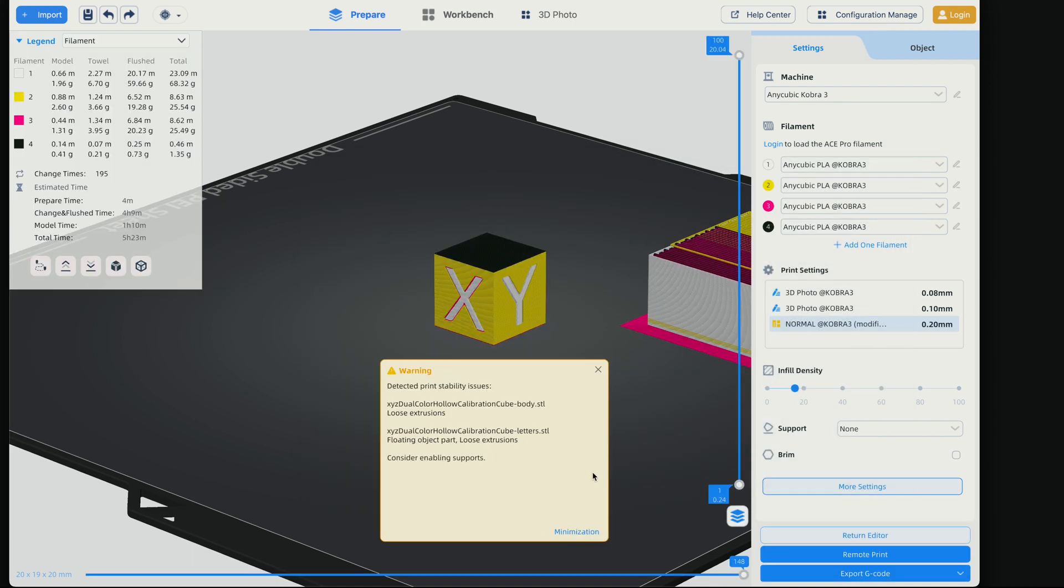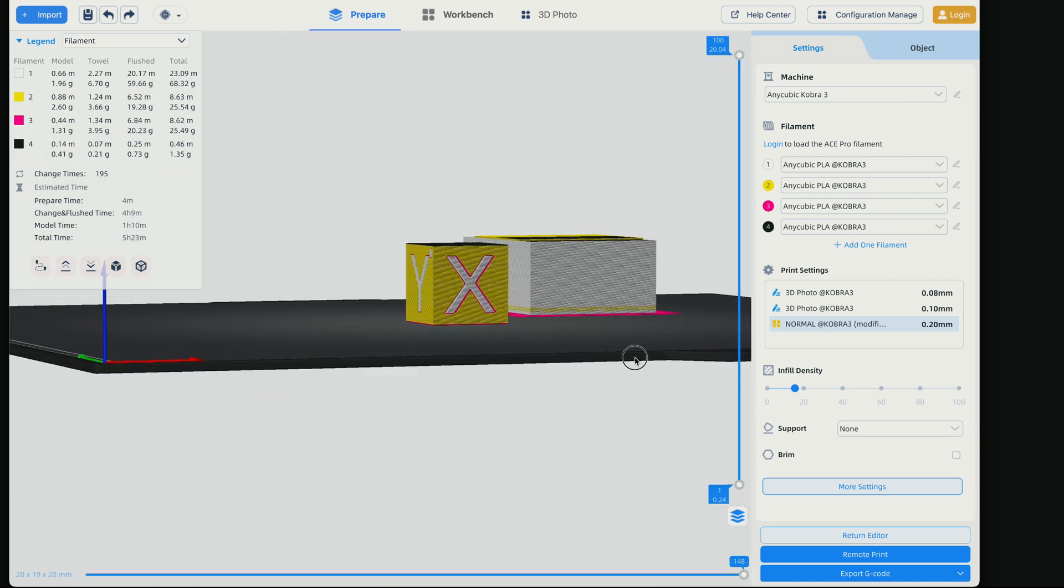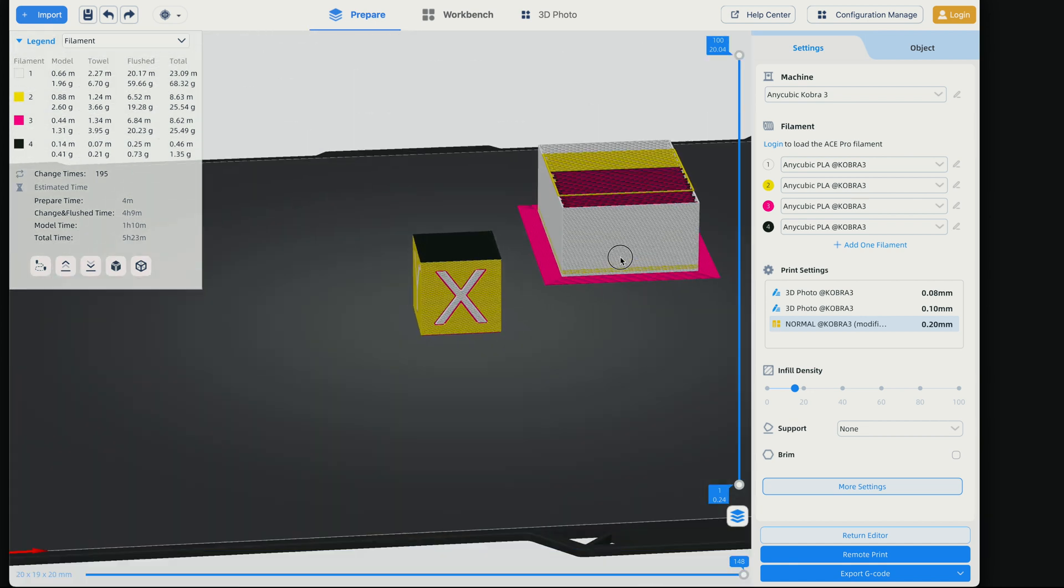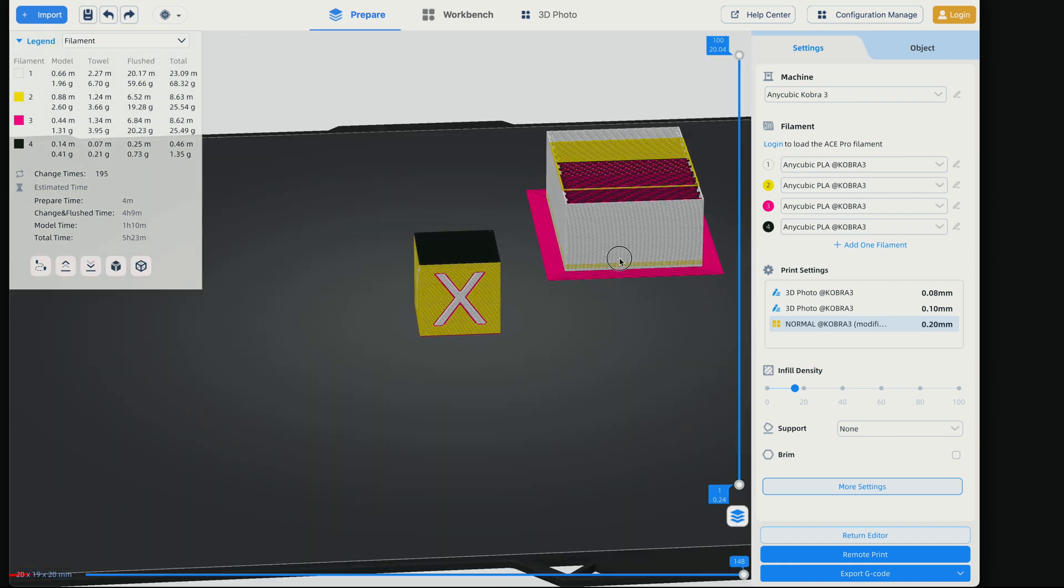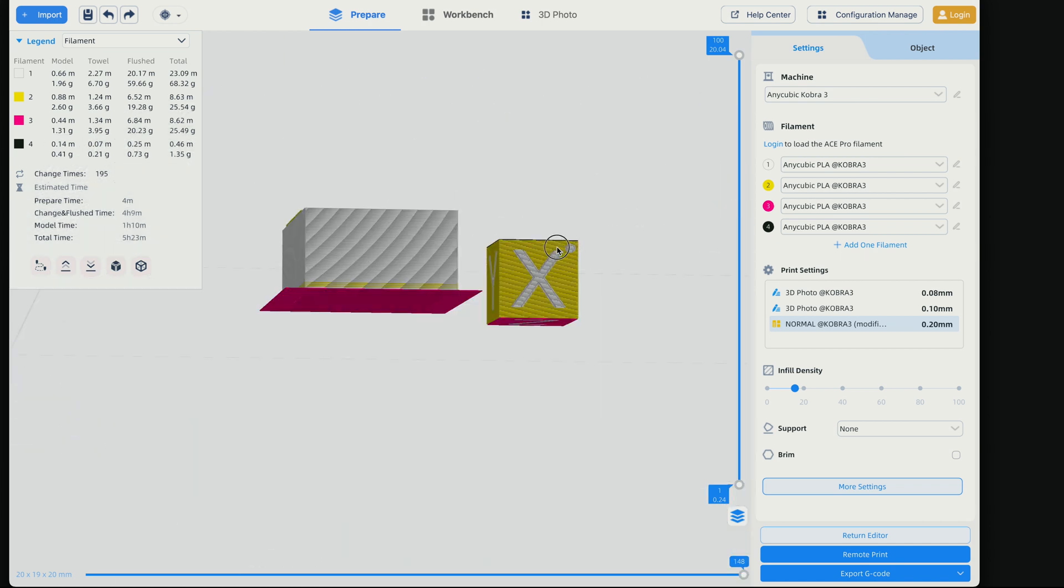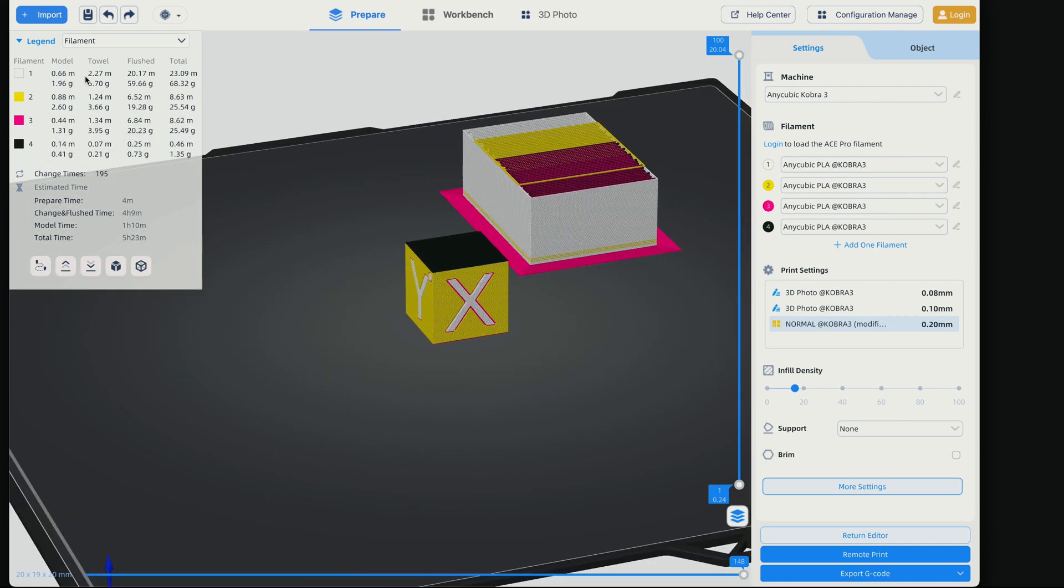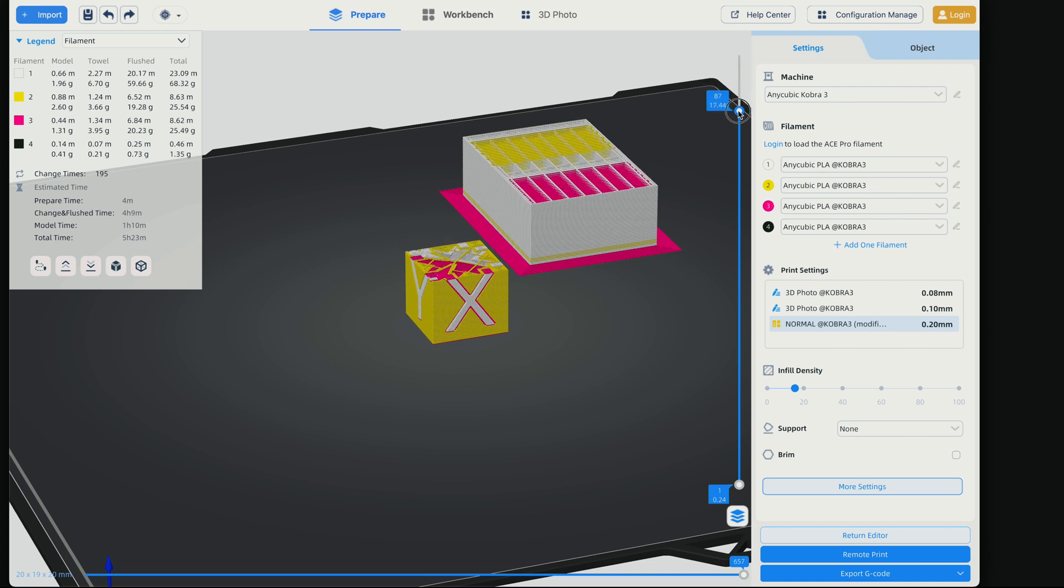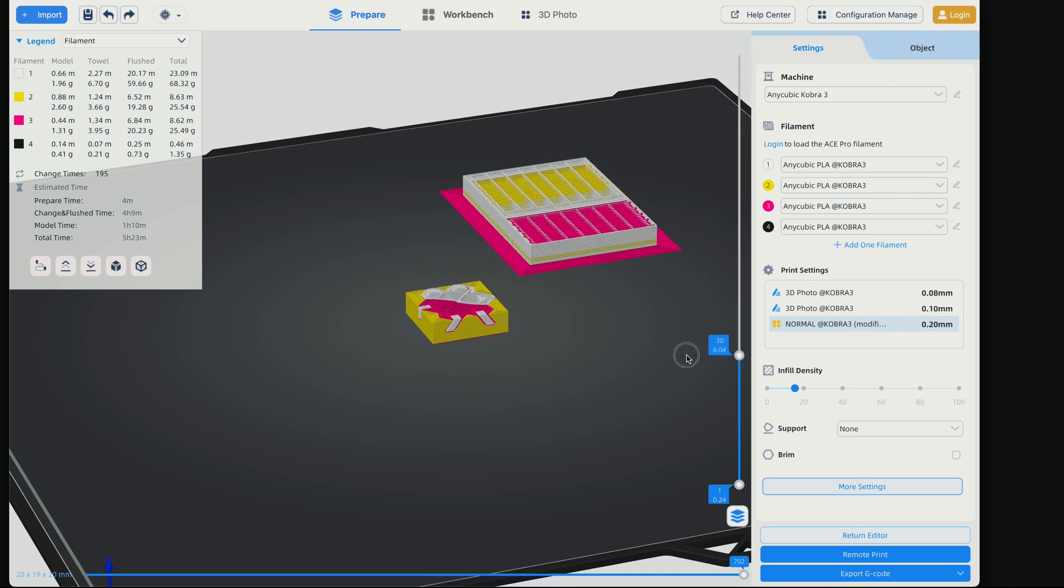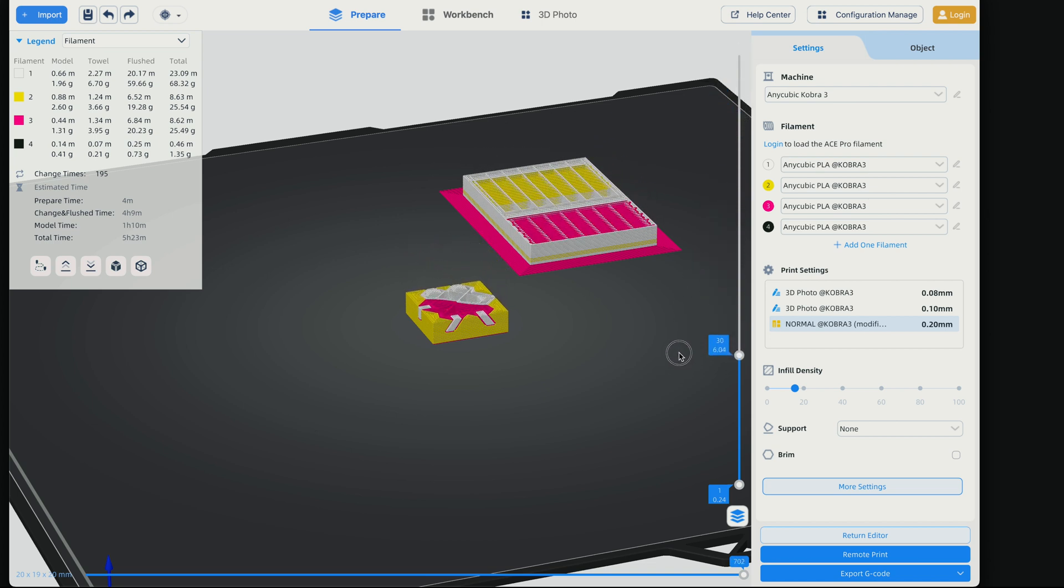It's telling us that we might need supports, which I disagree. We got a pretty large purge tower over there compared to our cube, but we are changing colors pretty often. So here we have all of our information about how much we're going to use of each filament. So the number one is going to be used the most. Let's see if we drag this down. So it kind of splits our colors into sections. So that's good.